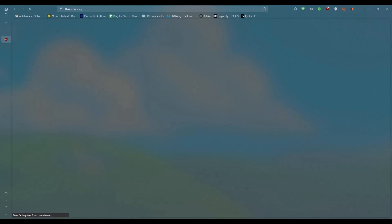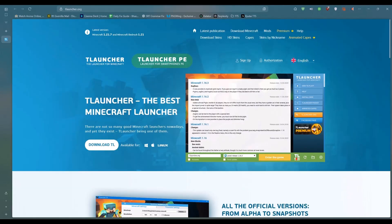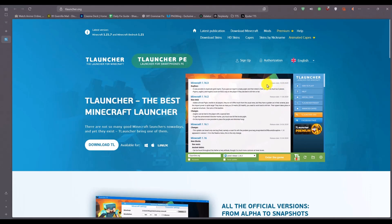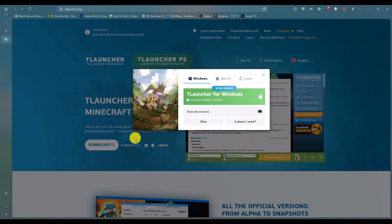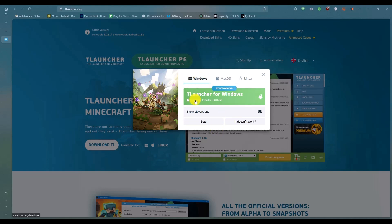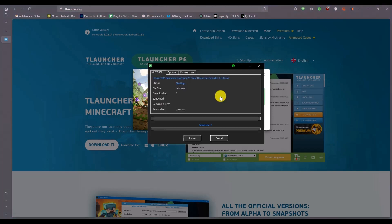Then simply proceed. Wait for a few seconds. On the home screen, click on Download T-Launcher and choose Windows, which is at the very top. Then choose T-Launcher for Windows. Click on this option.